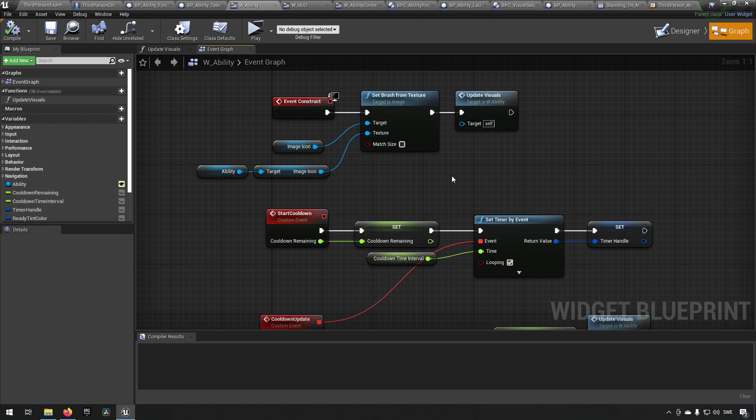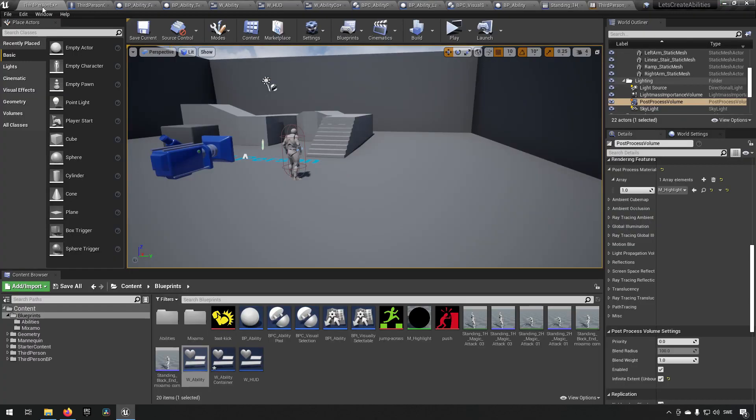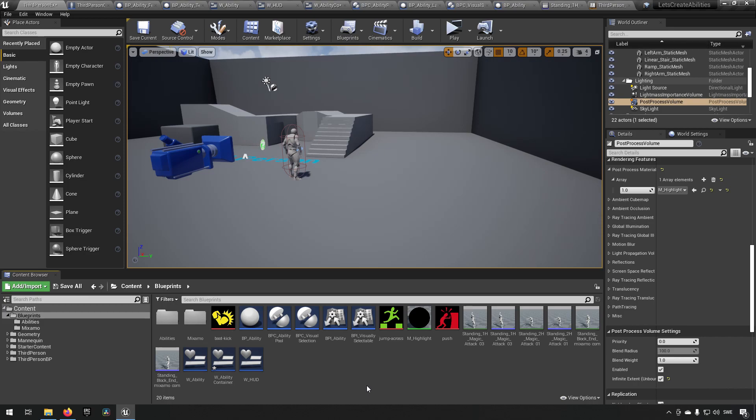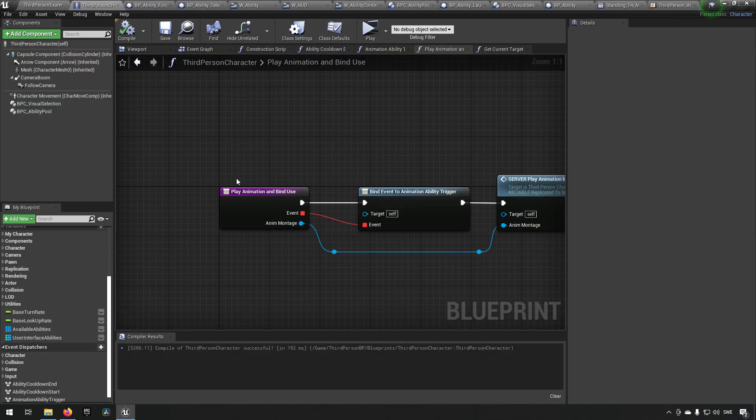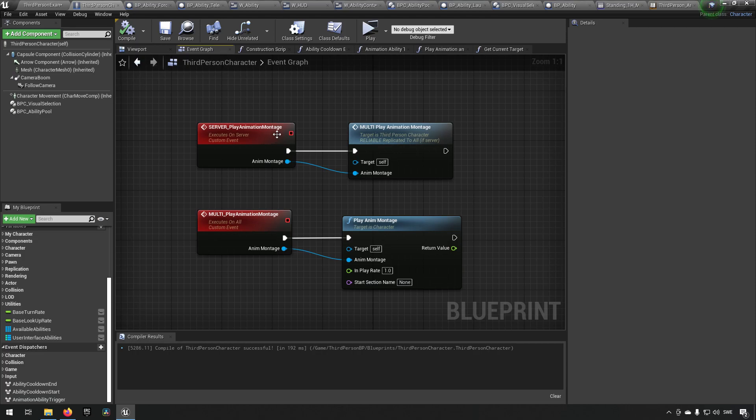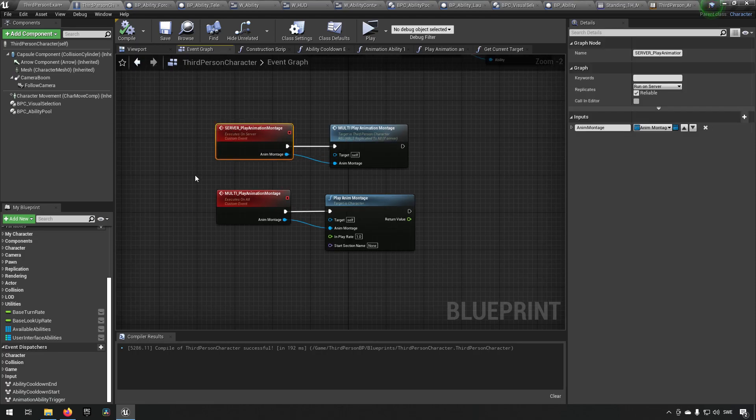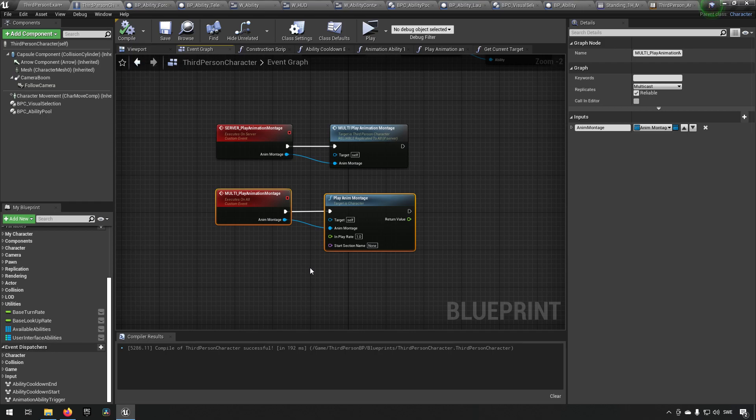And in addition to that, we have our maximum animations though, of course, which are just parameters in the different abilities and are run when server play animation montage and multiplayer animation montage is being called, which is being called from the ability itself.